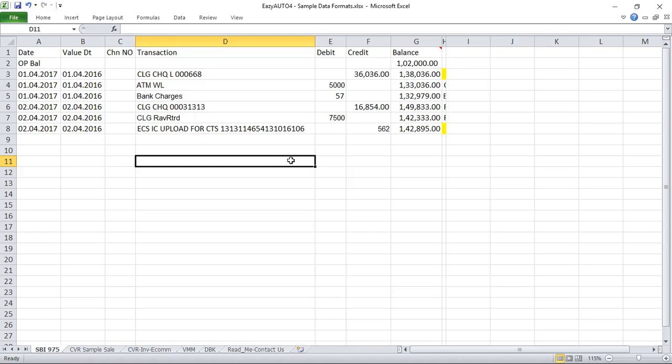But all your entries will get posted in the suspense account only, and the mode will be received and payment. No problem — you can book these entries in suspense account. After posting the entries into Tally, you can change the entries into their respective heads from the suspense account. If you want entries to get posted in their respective accounts while posting, then you have to provide the ledger head column in your Excel sheet.